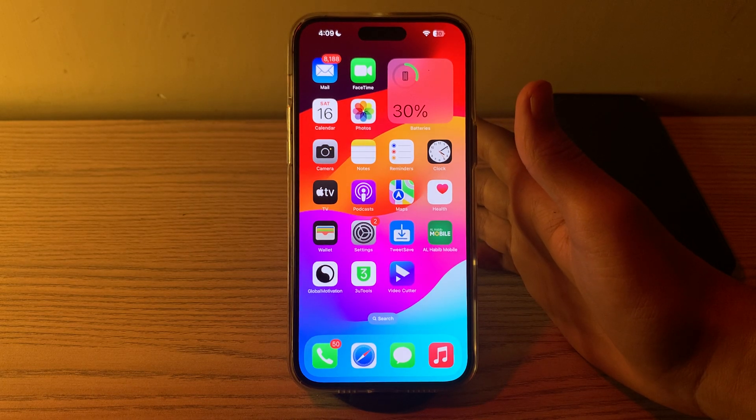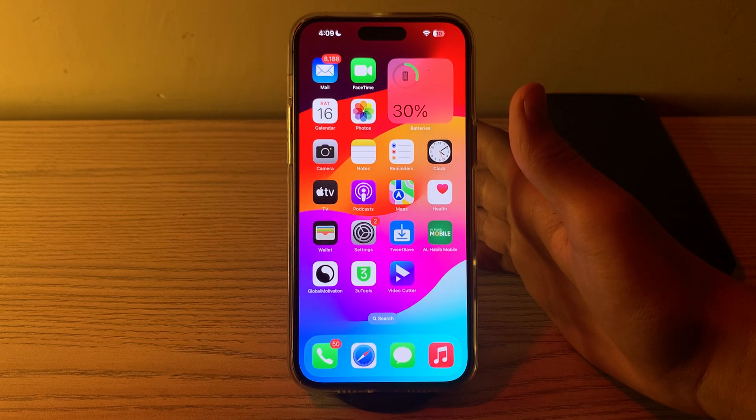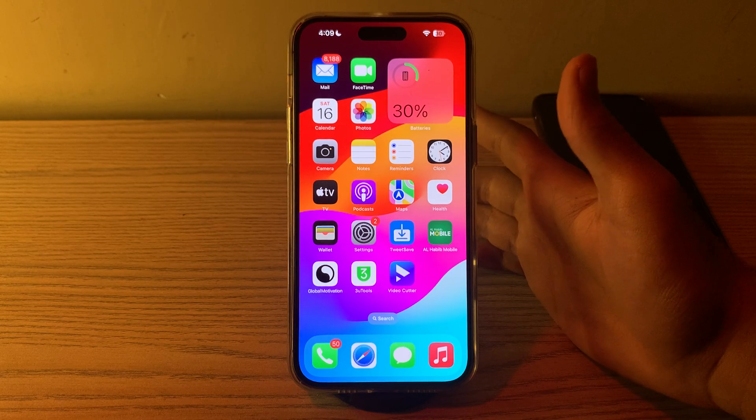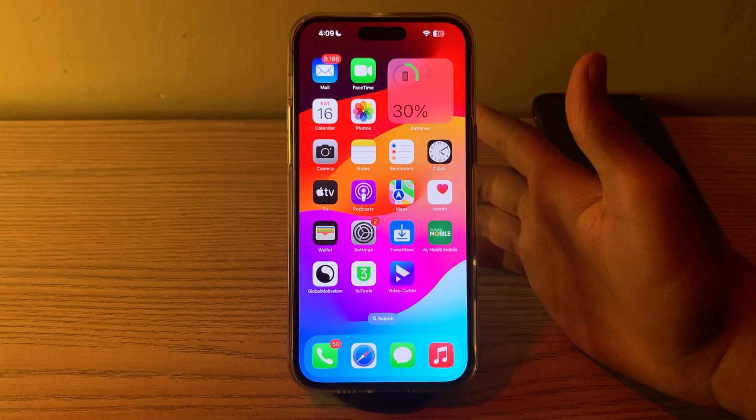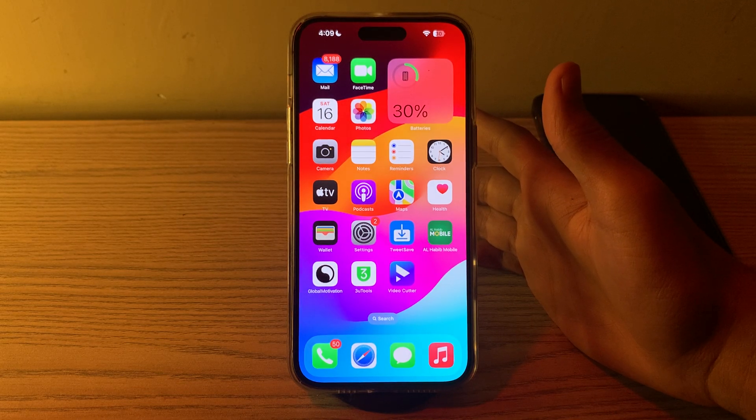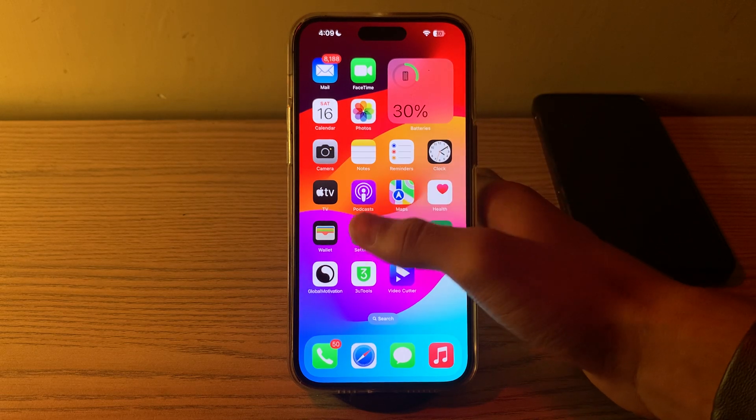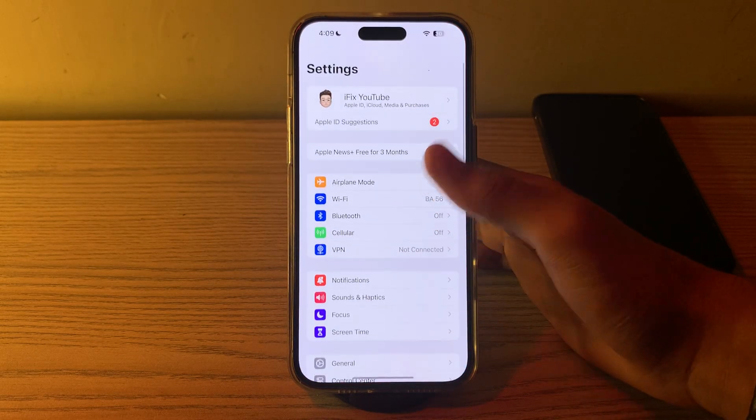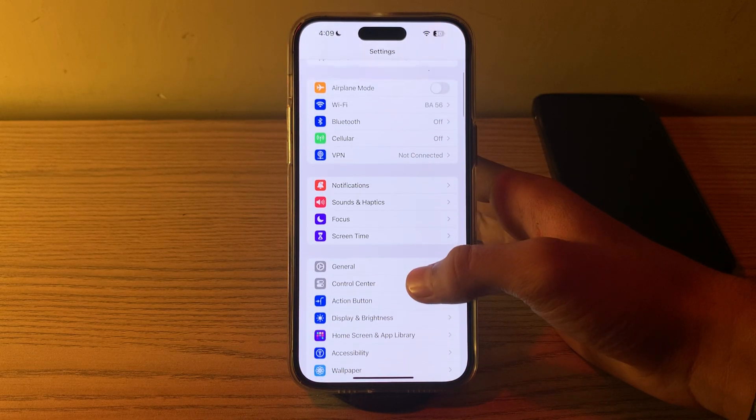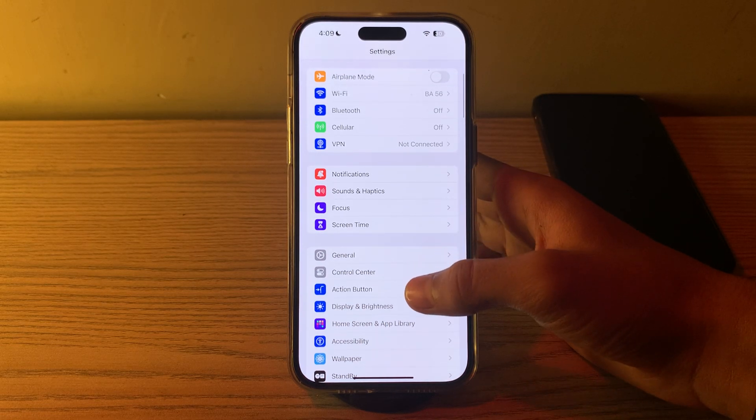After trying this step and you are still facing the issue, you have to simply disable Raise to Wake. If you have Raise to Wake enabled on your iPhone, try disabling it. Open Settings, then tap on Display and Brightness.